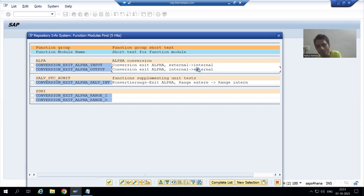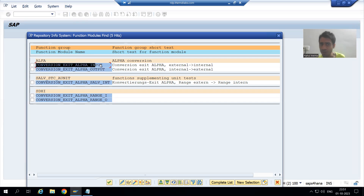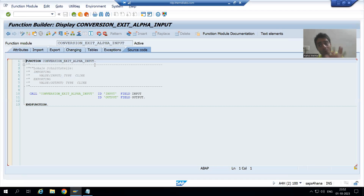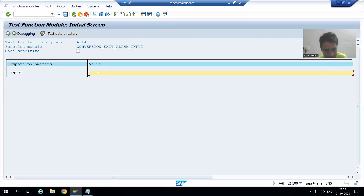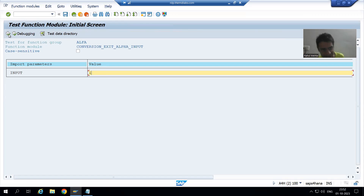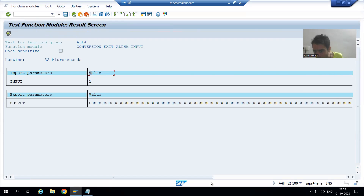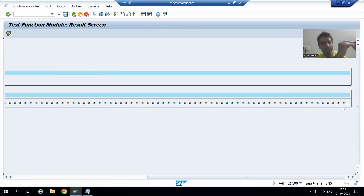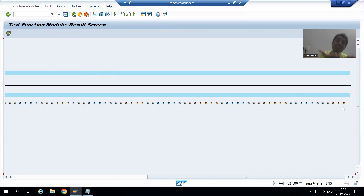I will go to the first function module and double-click. Because of this only it is happening. Suppose I run this function module with input 1 — what SAP will store? All zeros followed by 1. If I execute, you can see we have all zeros and we have 1 at the last. Our length is 10, so SAP will put nine zeros and one. It is happening because of this conversion routine only.